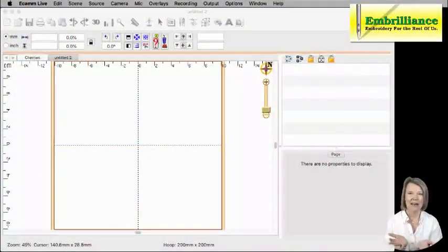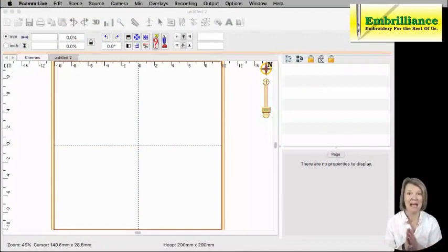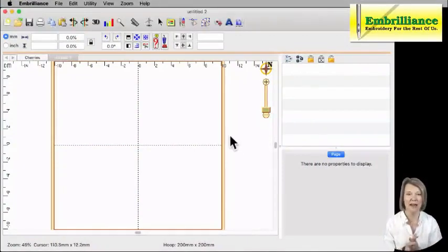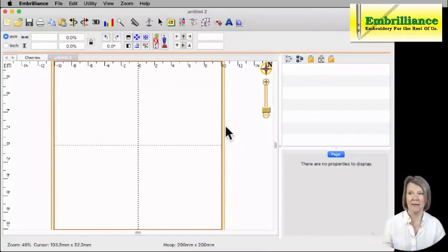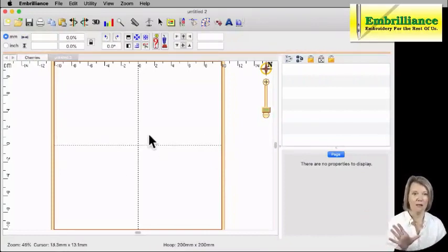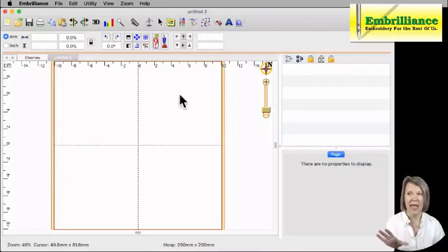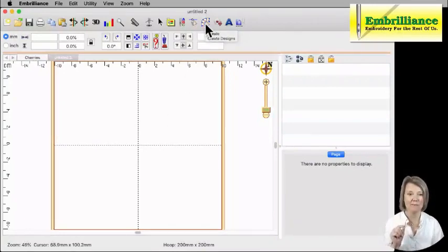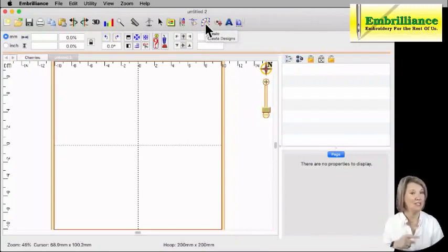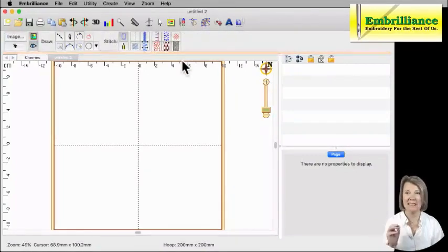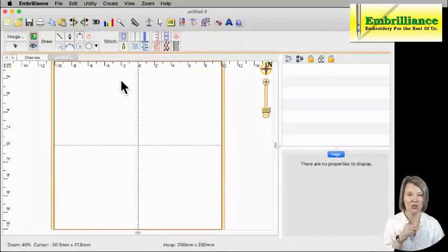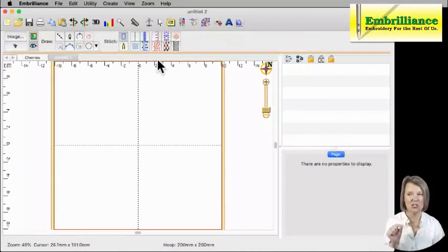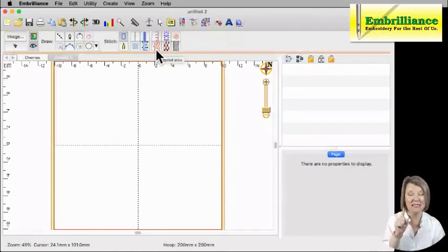Here I am in my Embrillian's program, and I'm going to make sure that I go into Stitch Artist. The program all looks the same. This is our platform, and I need to make sure that I go into Create mode because stippling is creating stitches, which is a Stitch Artist function. The stippling stitch type is shown here right where my mouse cursor is, the one that looks like a little stippling square.